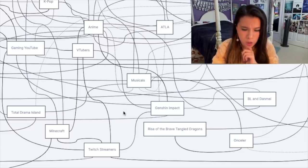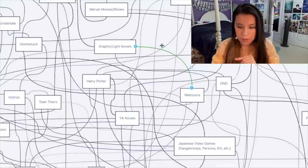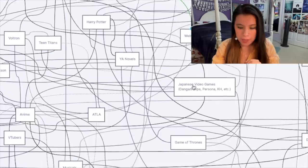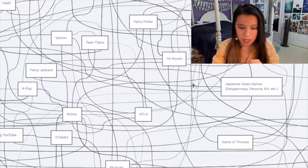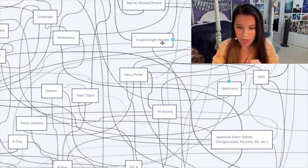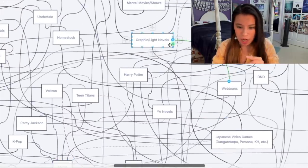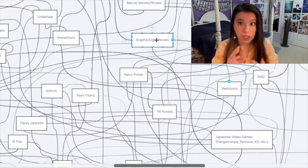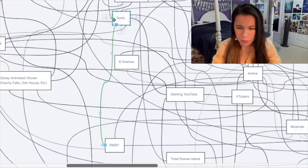Webtoons and graphic novels are very similar, but webtoons have more of a connection to anime, I found. Whereas graphic and light novels tend to be more for the literary crowd.